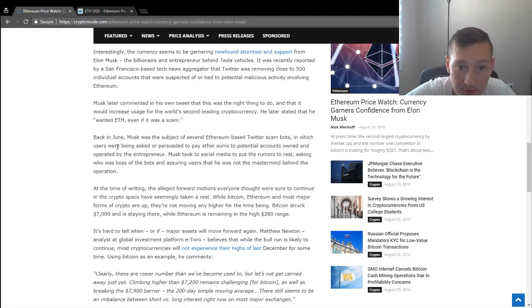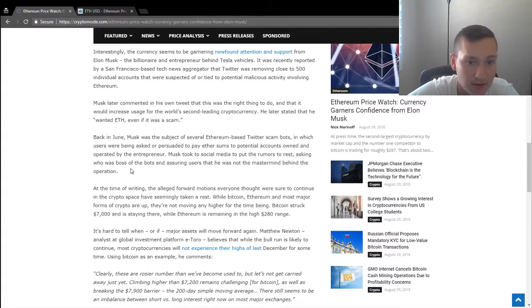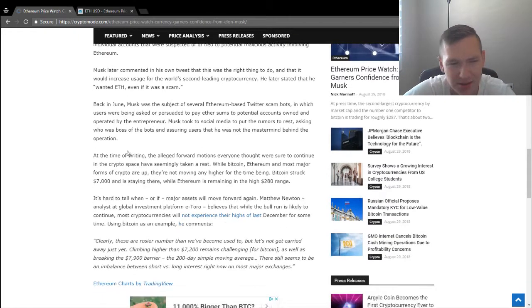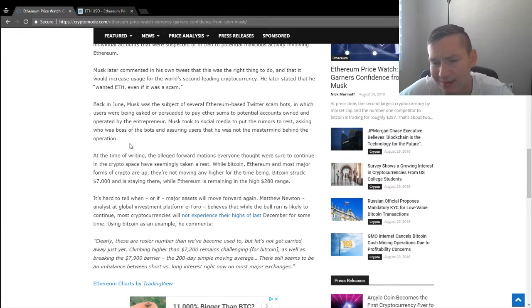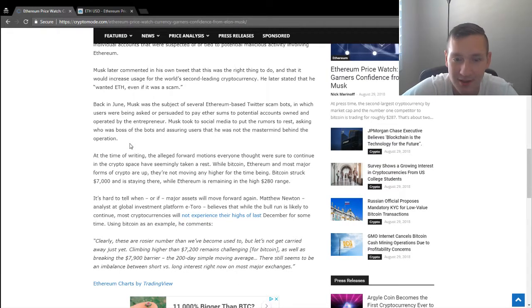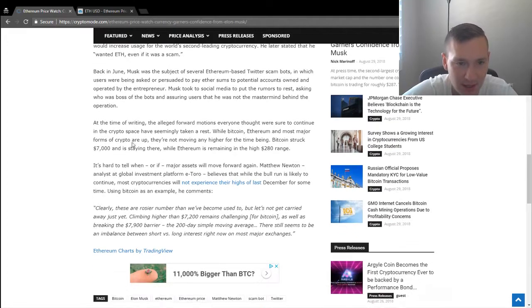Musk took to social media to put the rumors to rest, asking who was the boss of the bots and assuring users that he was not the mastermind behind the operation. I don't know why anyone would even think that Elon Musk would go around trying to steal ETH from people. It doesn't make any sense.